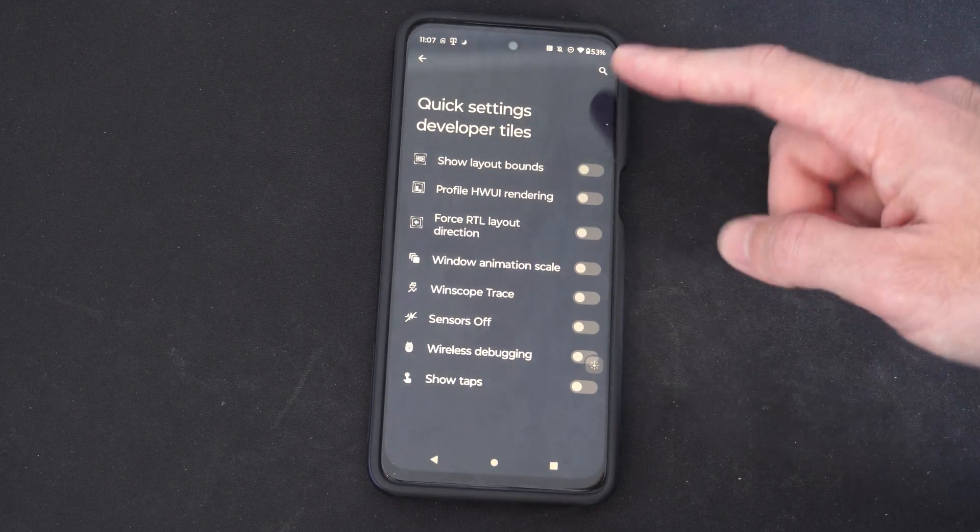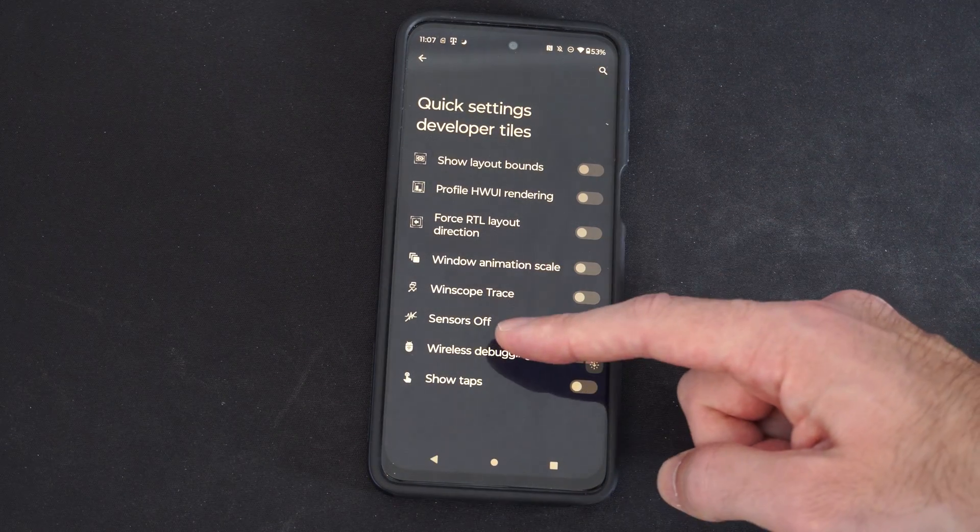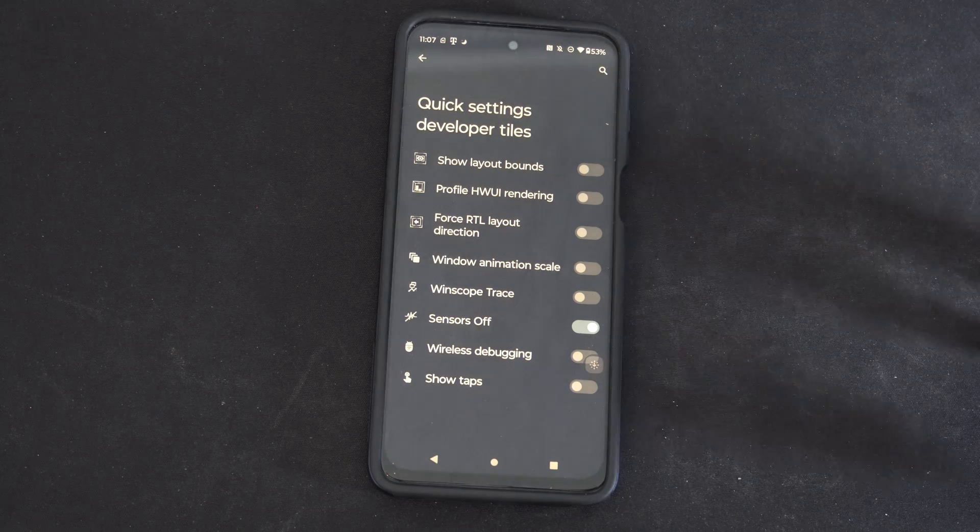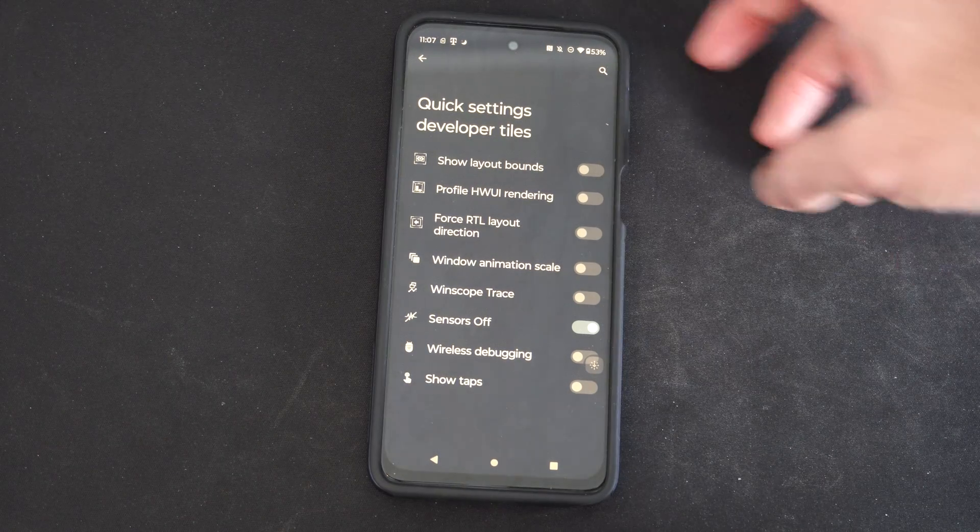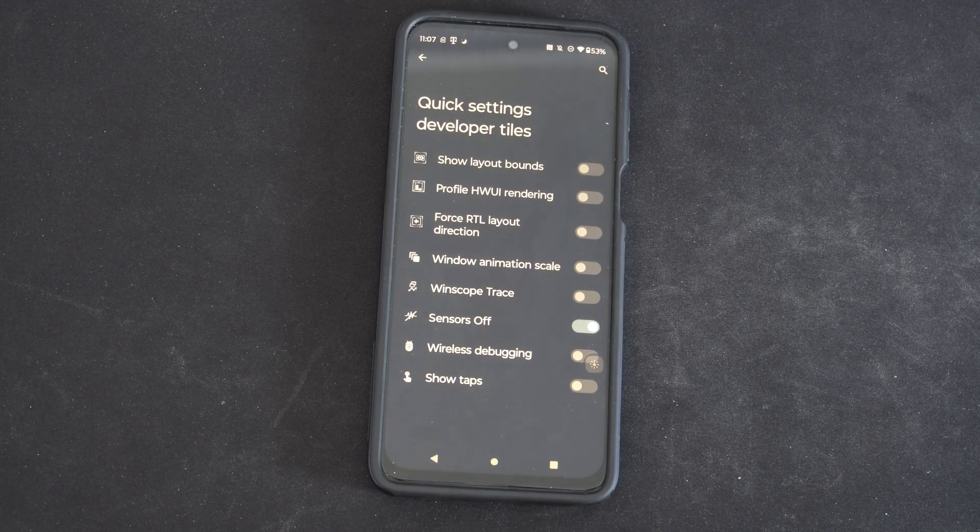Then we can scroll on down and we're looking for sensors off. Let's choose this. And all the sensors are now turned off on my phone.